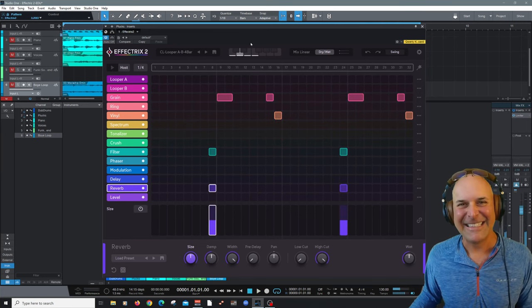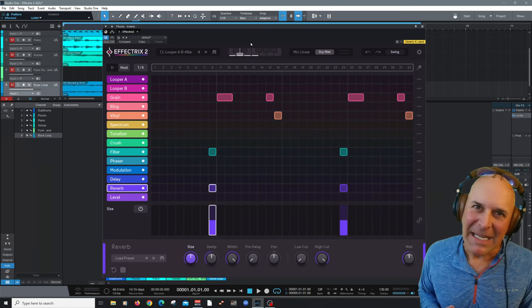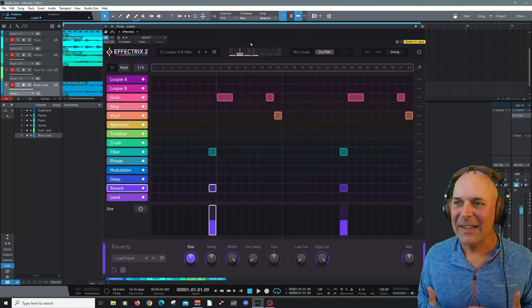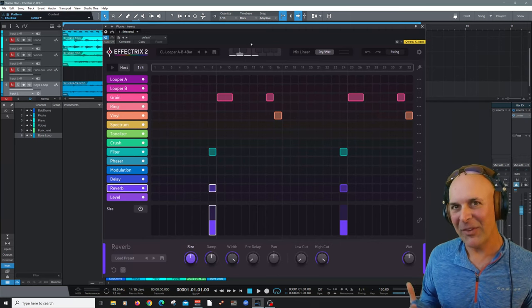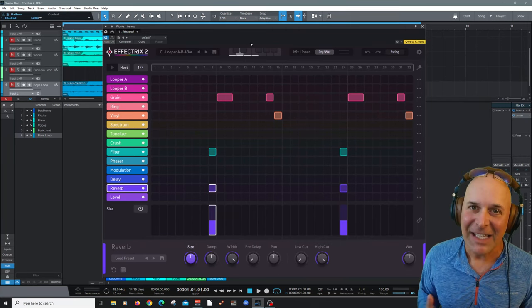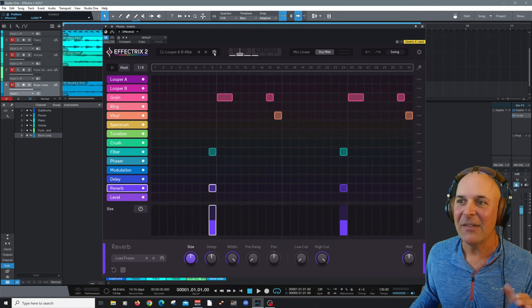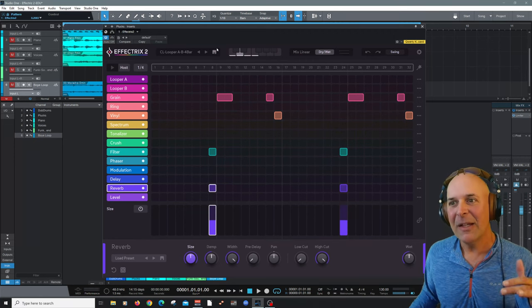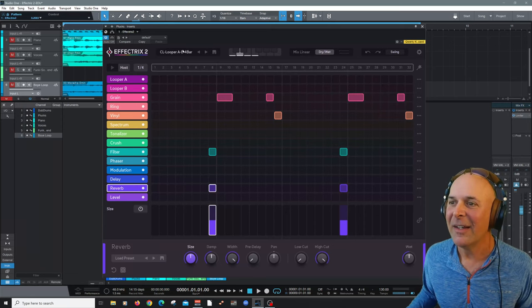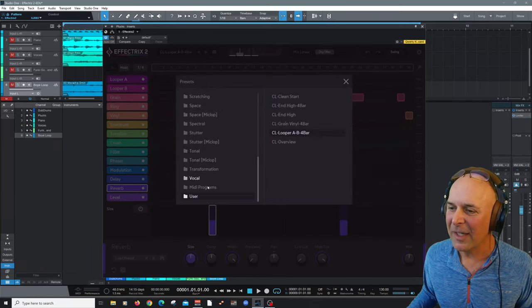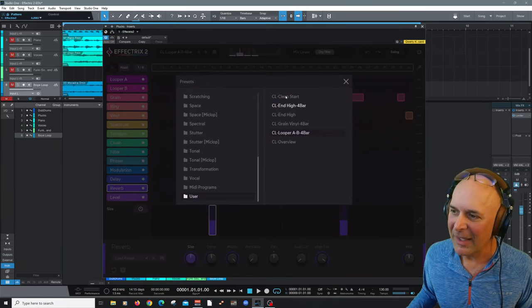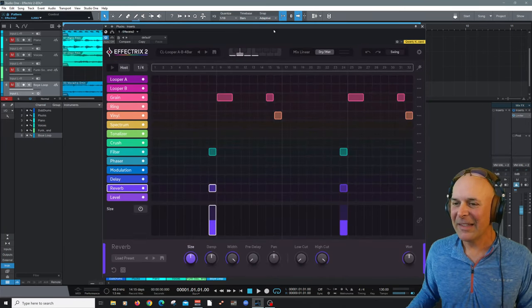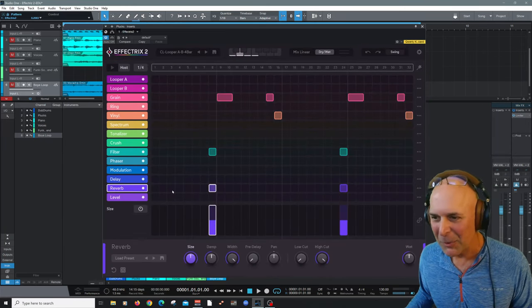Isn't that cool? So I definitely recommend, again, that when you create some parameters that you really enjoy, just save it. It's so easy. Just come up here. Choose save. It automatically goes into the Effectrix 2 user bank here. As you can see, just scroll down and here's my user. And these are my presets that I've created already. So it is really easy to use and super cool.